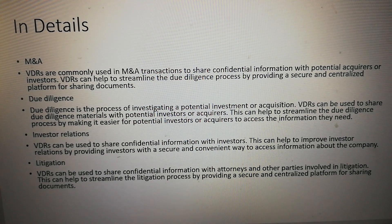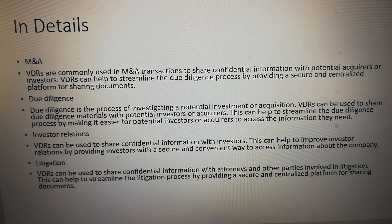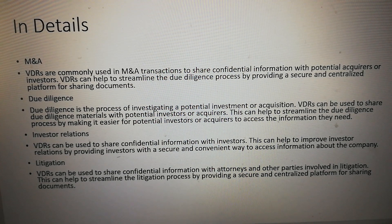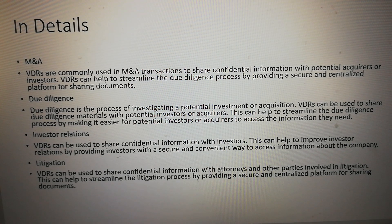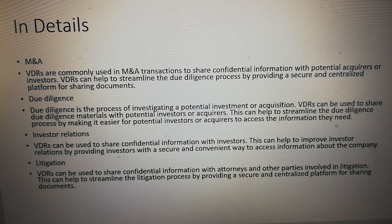Due diligence is the process of investigating a potential investment or acquisition. VDRs can be used to share due diligence materials with potential investors or acquirers. This can help to streamline the due diligence process by making it easier for potential investors or acquirers to access the information they need.